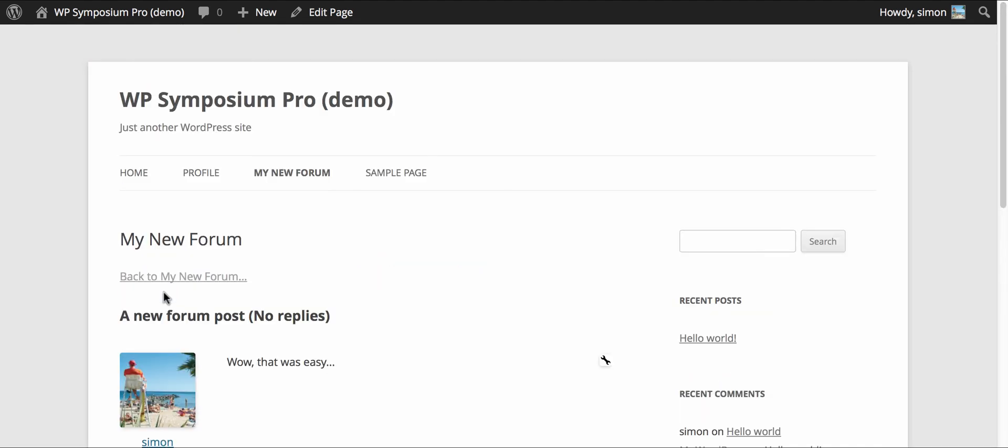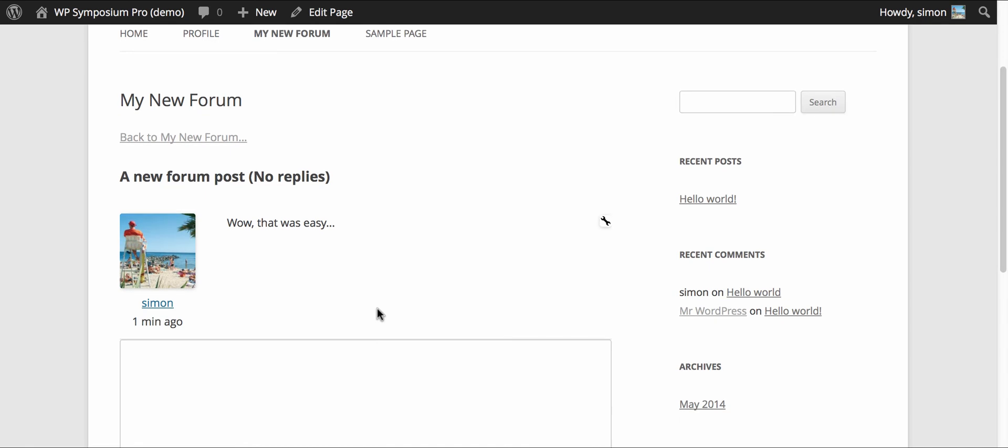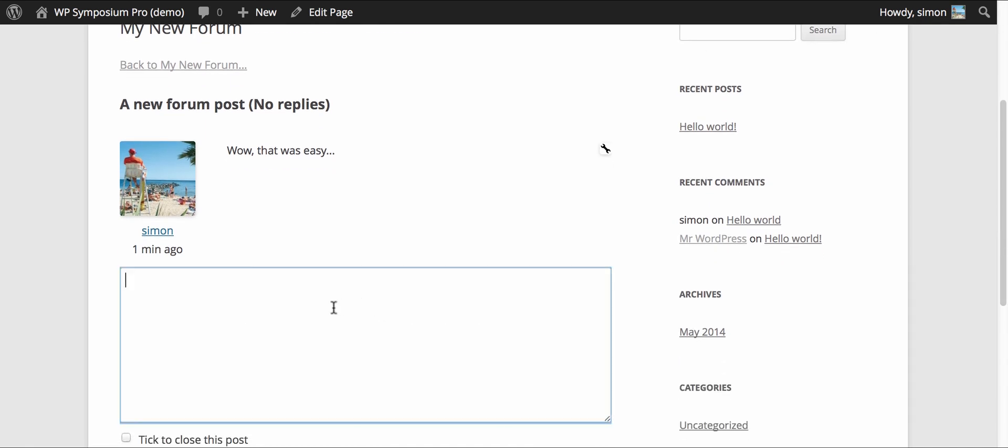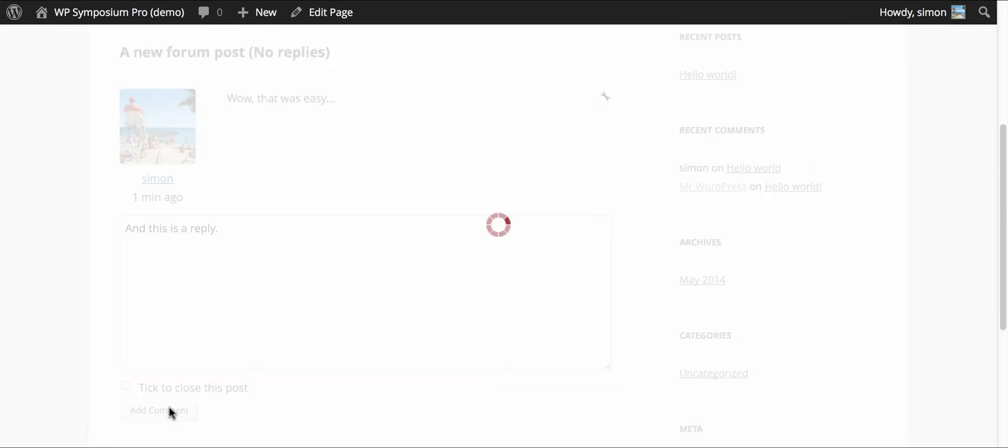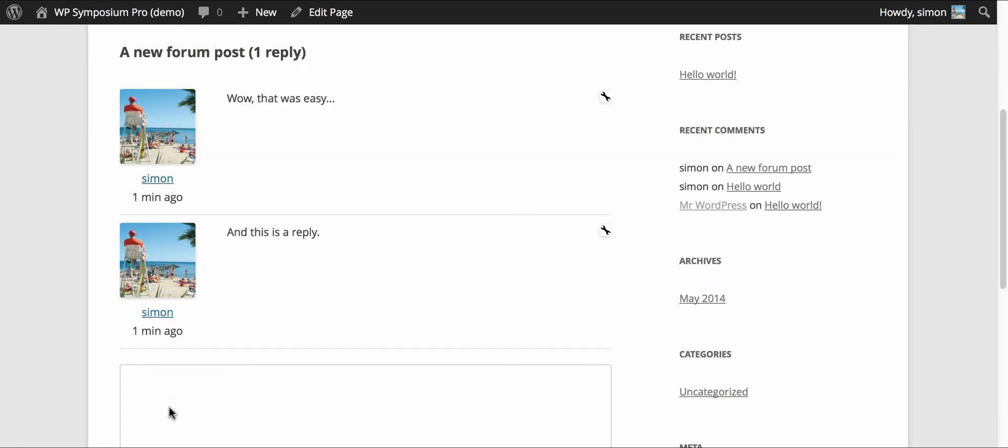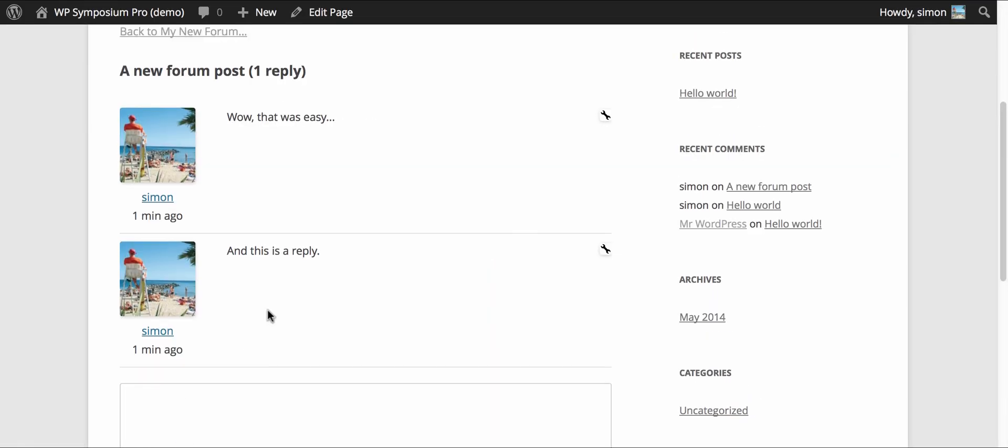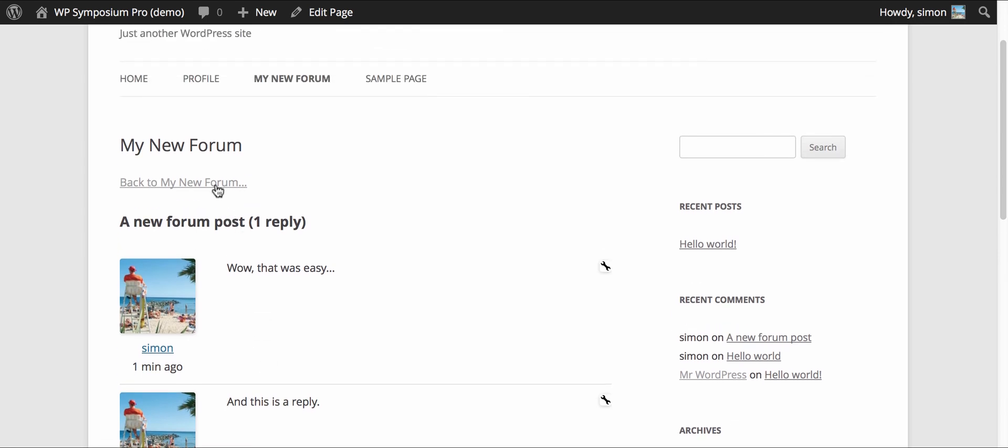You can always change all of the styles for Symposium Pro, but by default the styles are fairly simplistic so it should pick up the styles of your theme. So that's a forum post on my new forum.